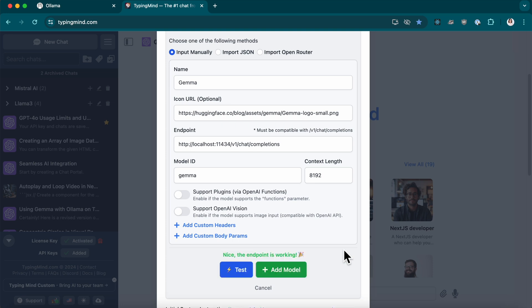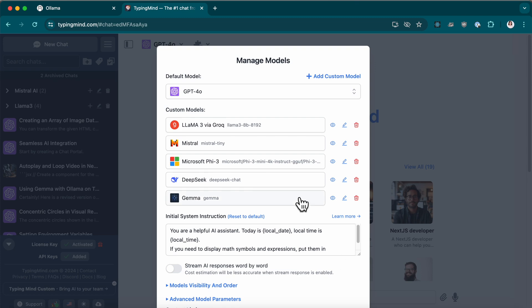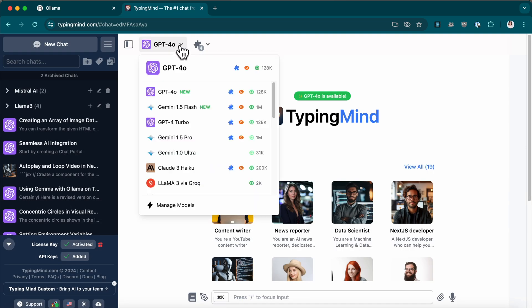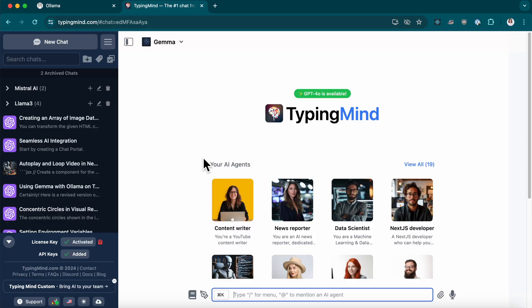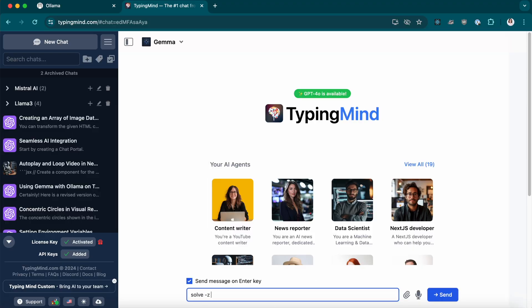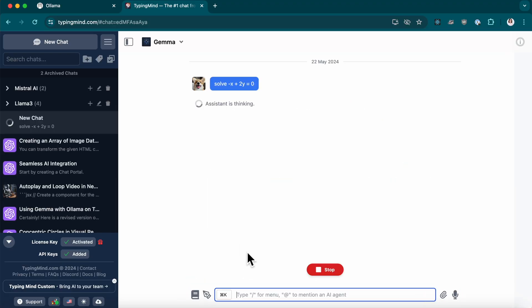Awesome! You've successfully added Gemma to TypingMind. You can start chatting with the model. Let's ask some basic math questions.